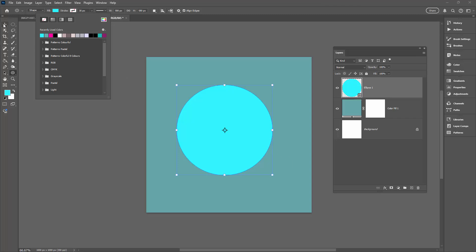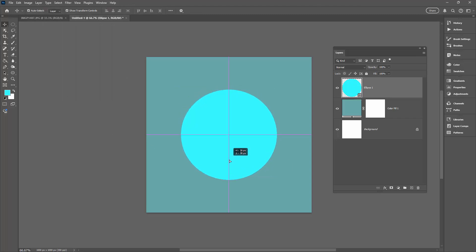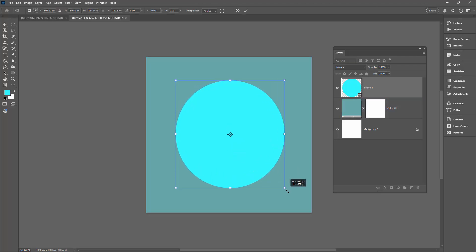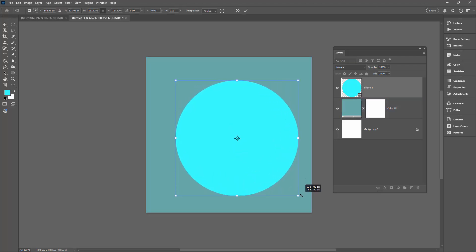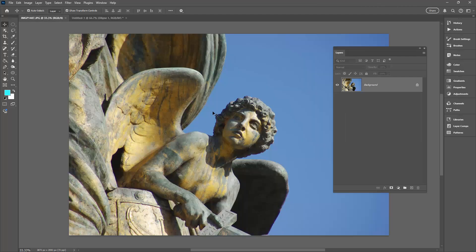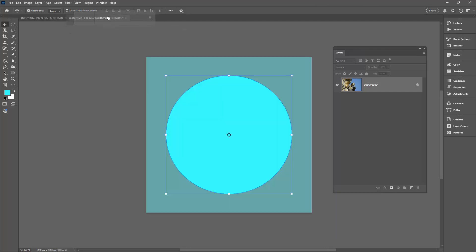This is what my circle looks like and I can place it anywhere in the document. I can also make it larger at this stage if I want to — just going to drag on it to make it a little bit bigger. Now let's go and get our image. This is the image I want to use, so I'm just going to drag it out and drop it on top of my new image.